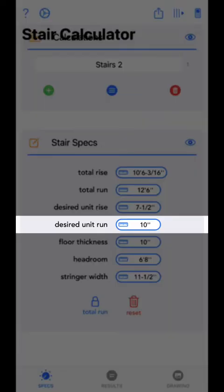The next value is desired unit rise. Desired unit rise is the ideal height per step. The app will attempt to match actual unit rise as close as possible to this value while maintaining exact total rise. Often you can leave the default value here, as it is considered the ideal rise value.